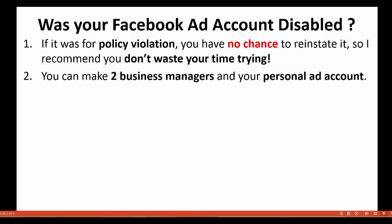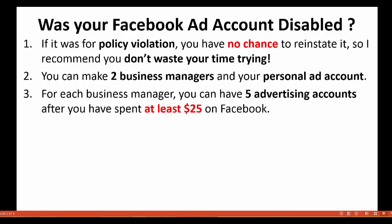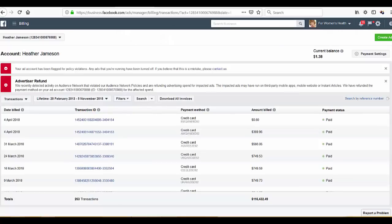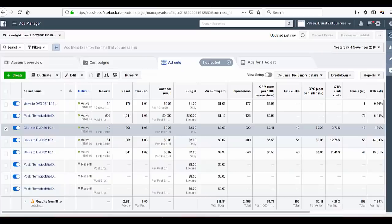With one Facebook account, you can have your personal account and two business managers, each one having a limit of five accounts. So basically you get eleven advertising accounts total. For each business manager you have five advertising accounts after you spend at least $25 on Facebook.